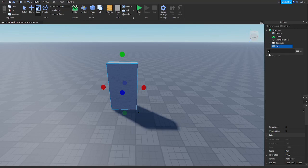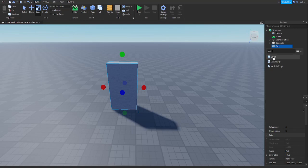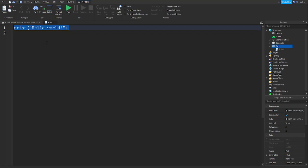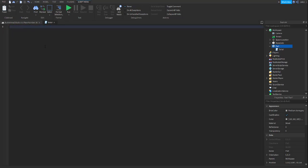Then press the plus sign. Once you do that, you're going to type in a Script. Once it's added, delete the default content, and this script will be the script for the door.